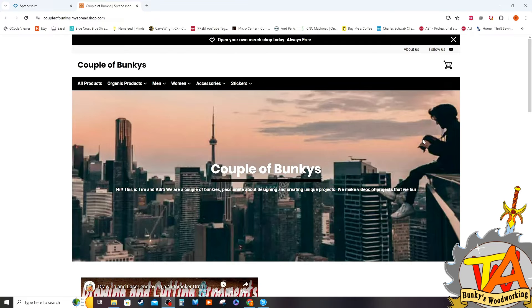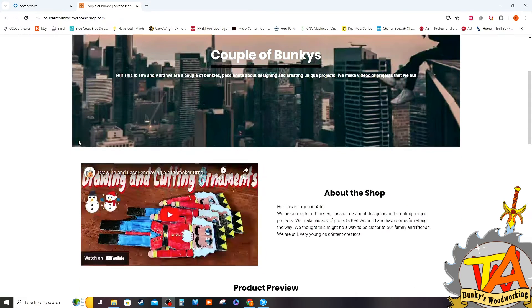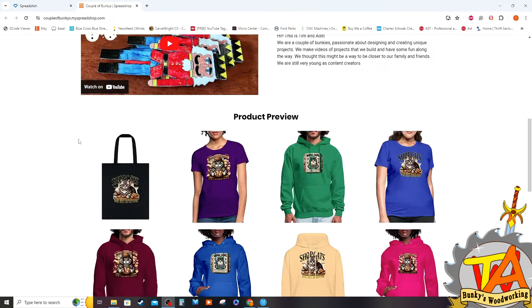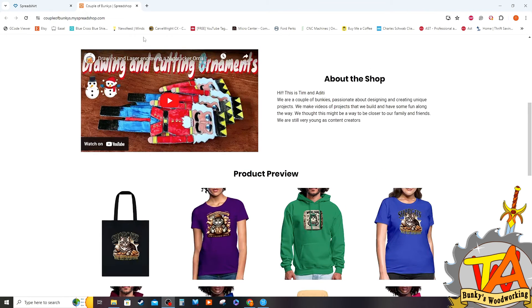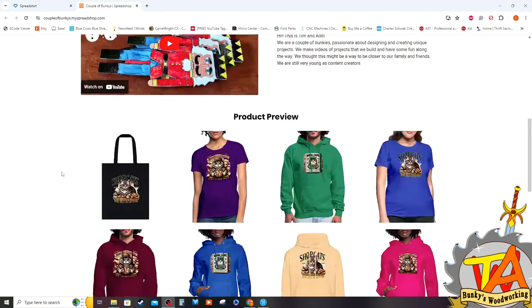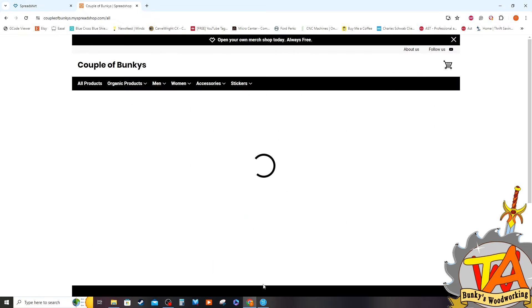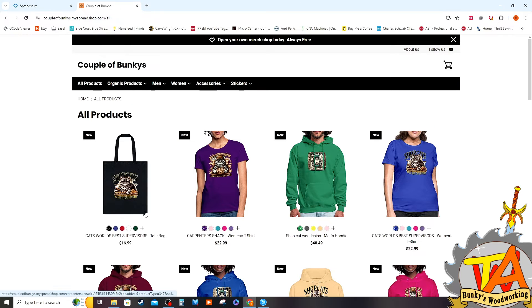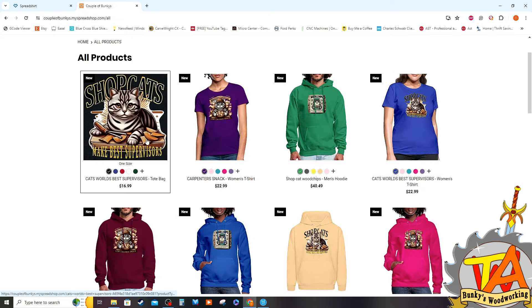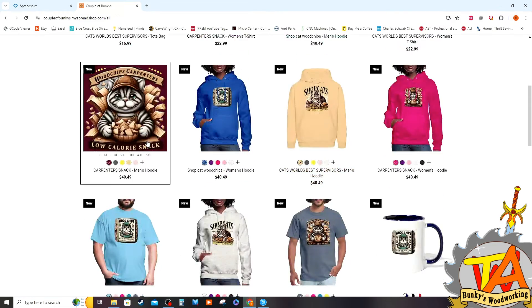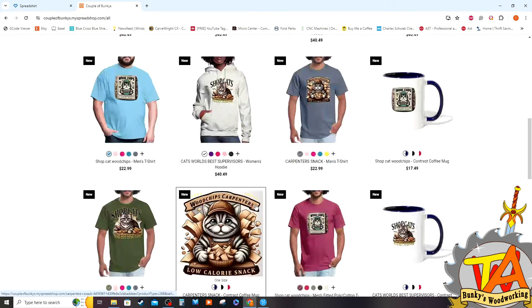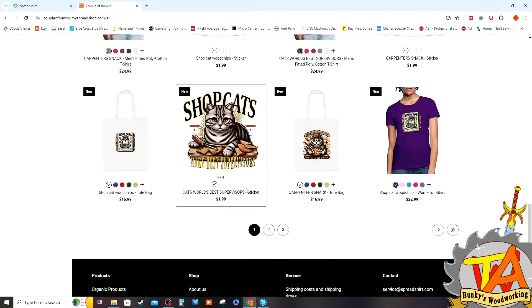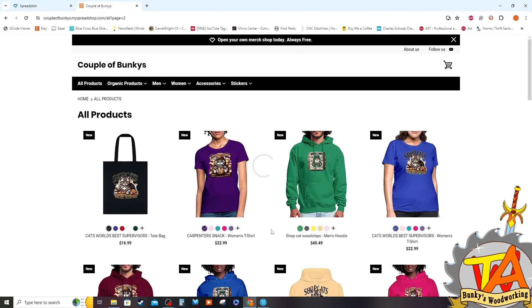So our Spreadshirt shop is Couple of Bunkies, and you can go straight to our YouTube from their website. We have plenty of apparel featuring our cat Gray, and we even have the one that we just did with our dog Chocolate.